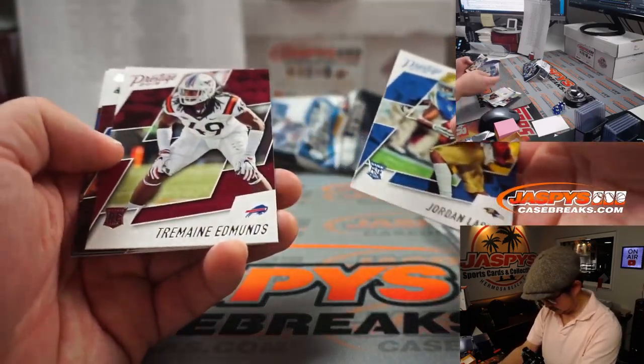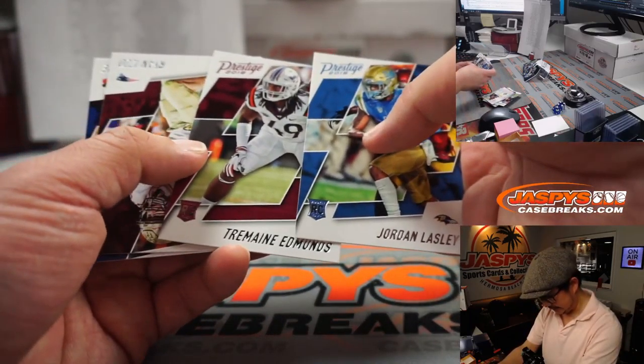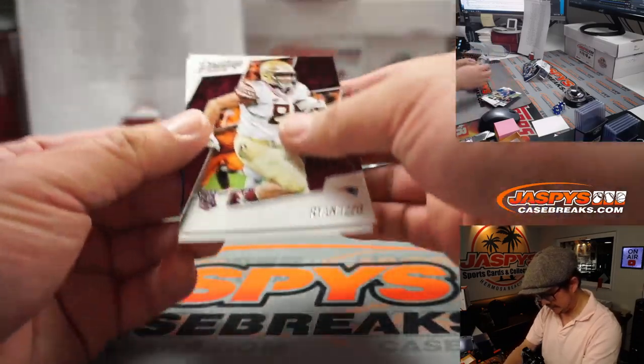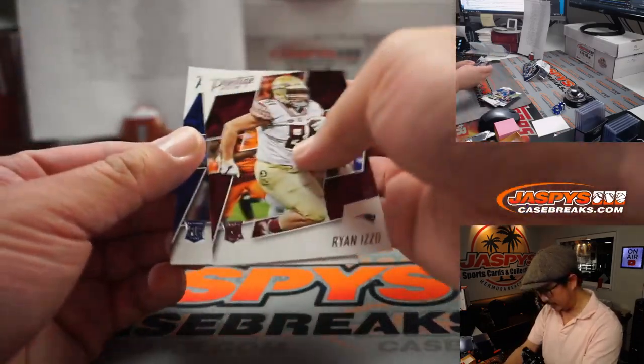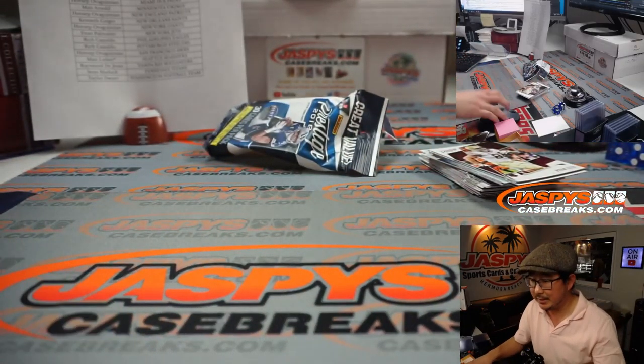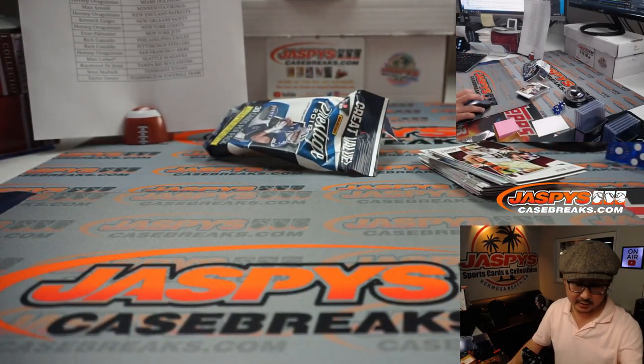And there's your rookies. Lazley, Tremaine Edmonds, Ryan Izzo, and Logan Woodside. All right, so nothing too crazy in that pack right there.